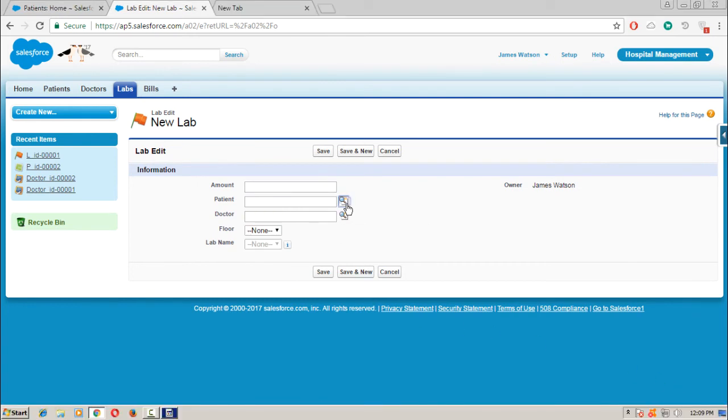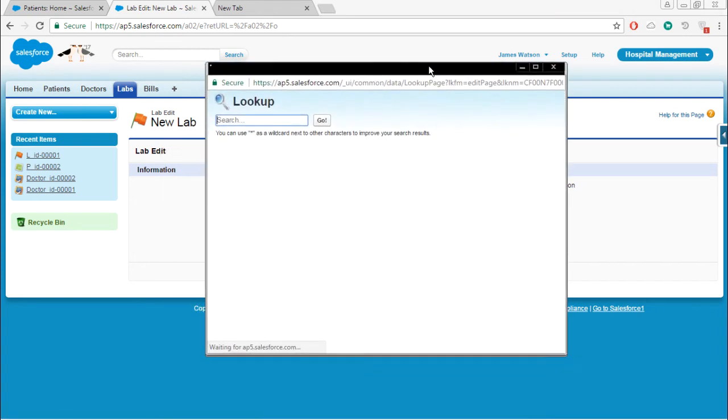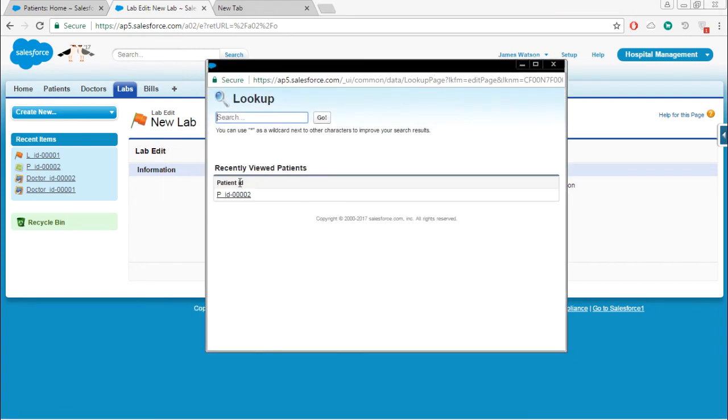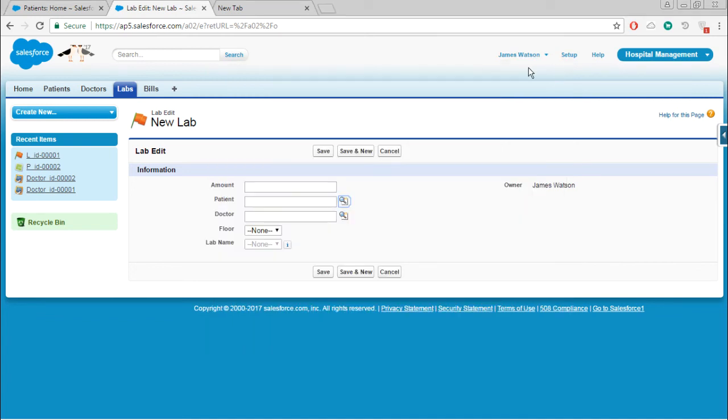If we are searching this one, we are getting only patient ID, right? We need patient name and if we want some other details also, you can add it. So how to do that? You want details from the patient object.